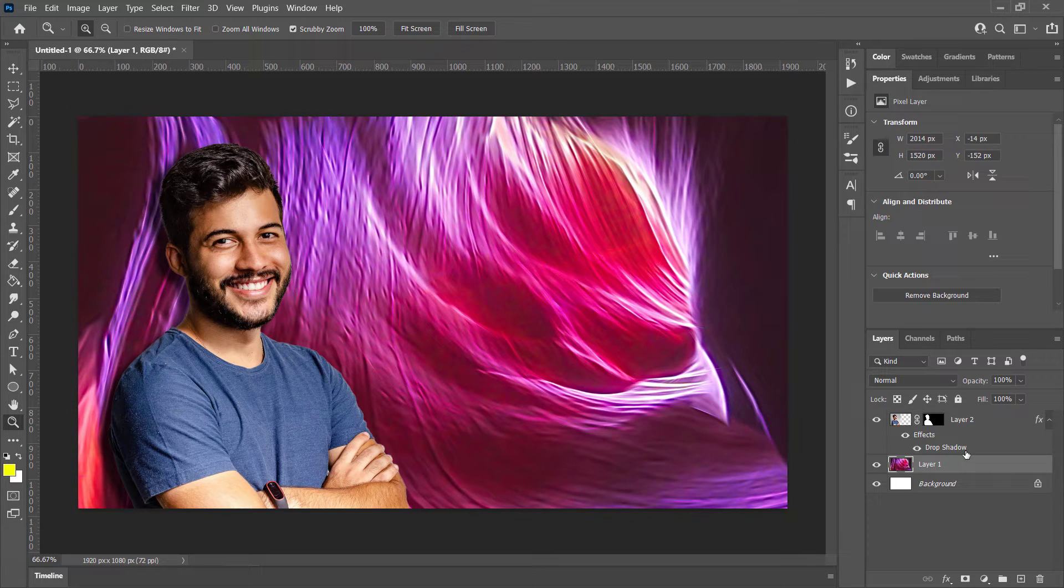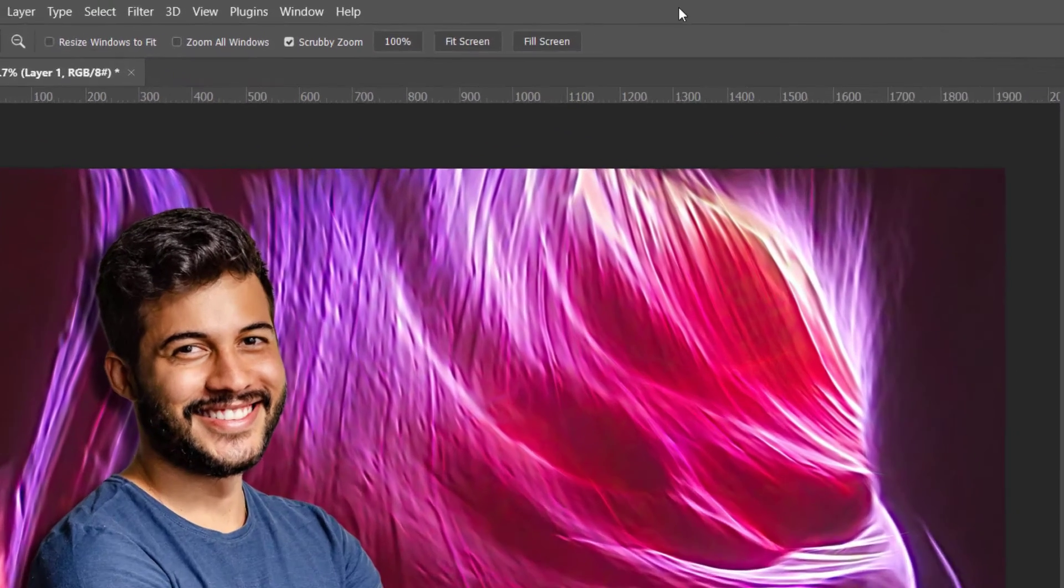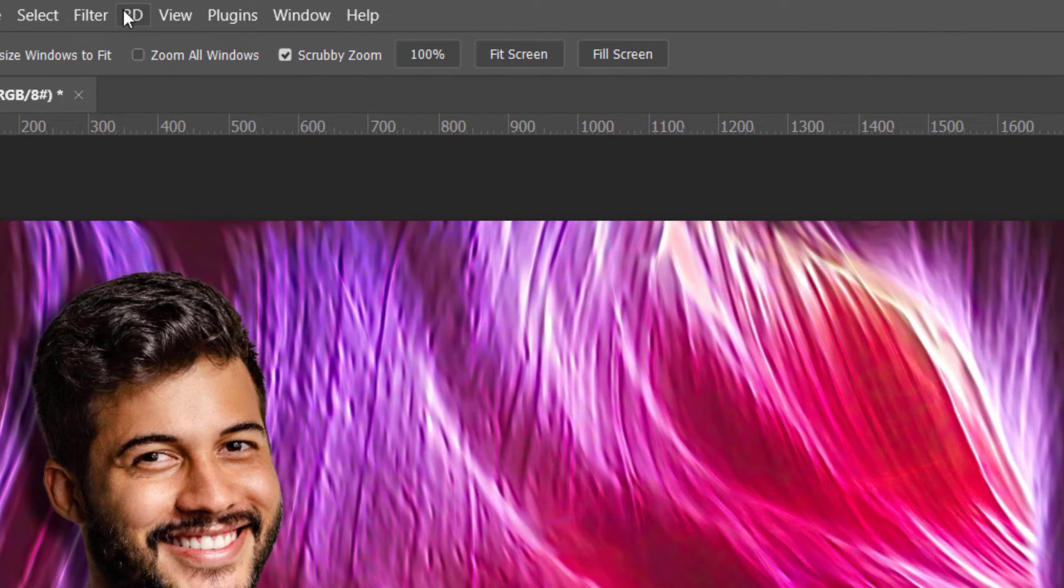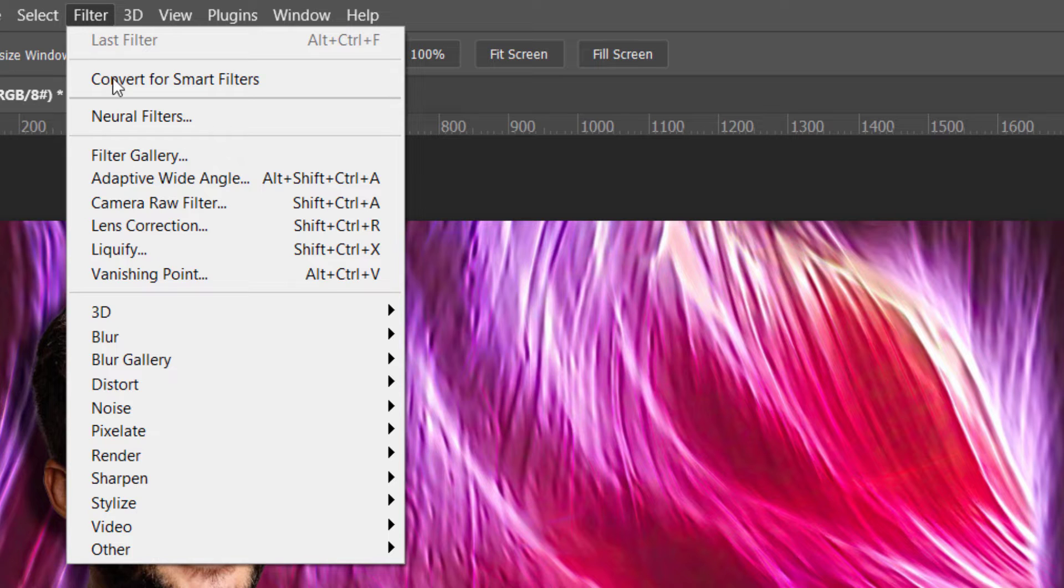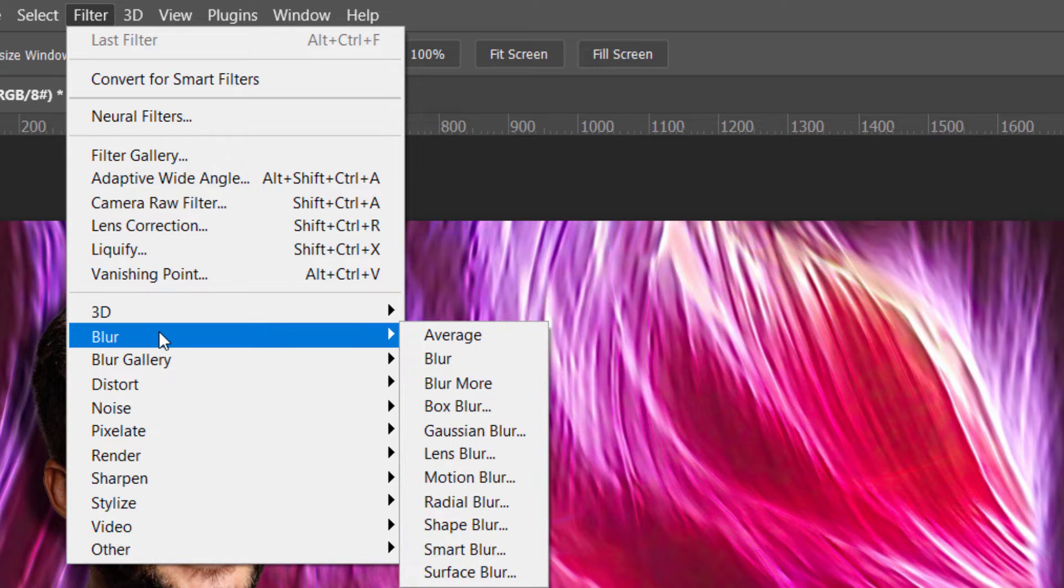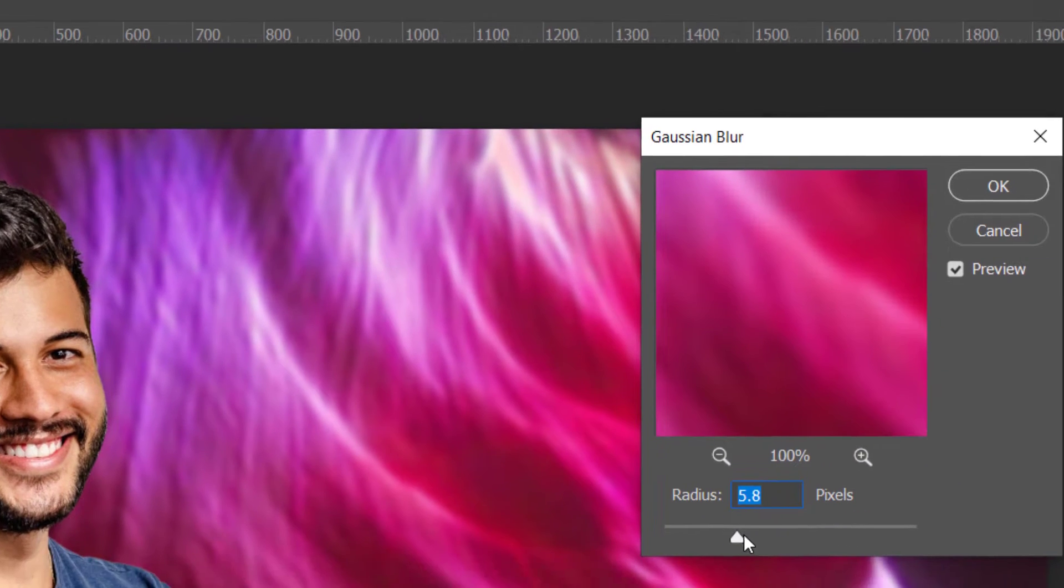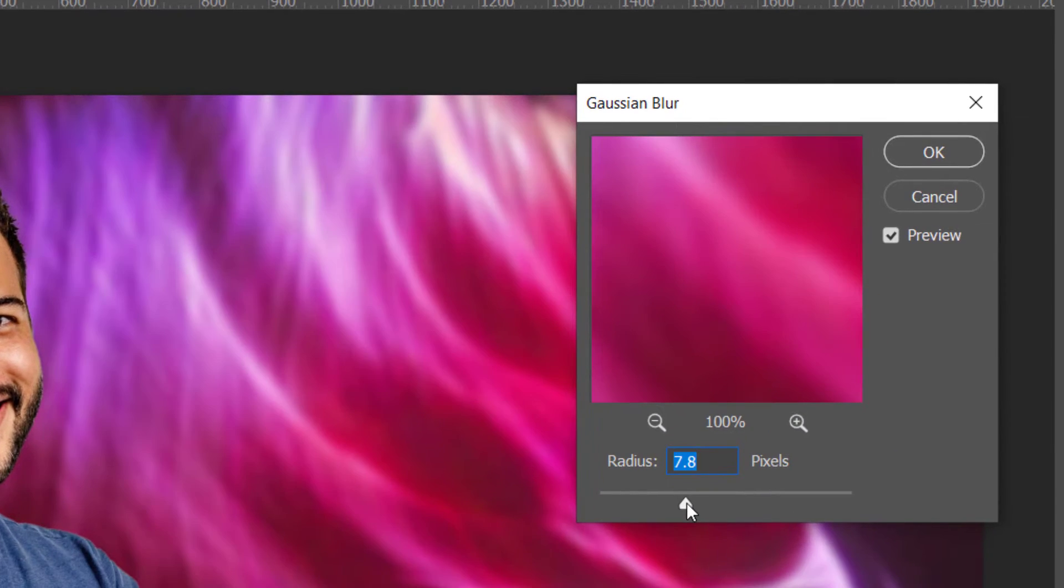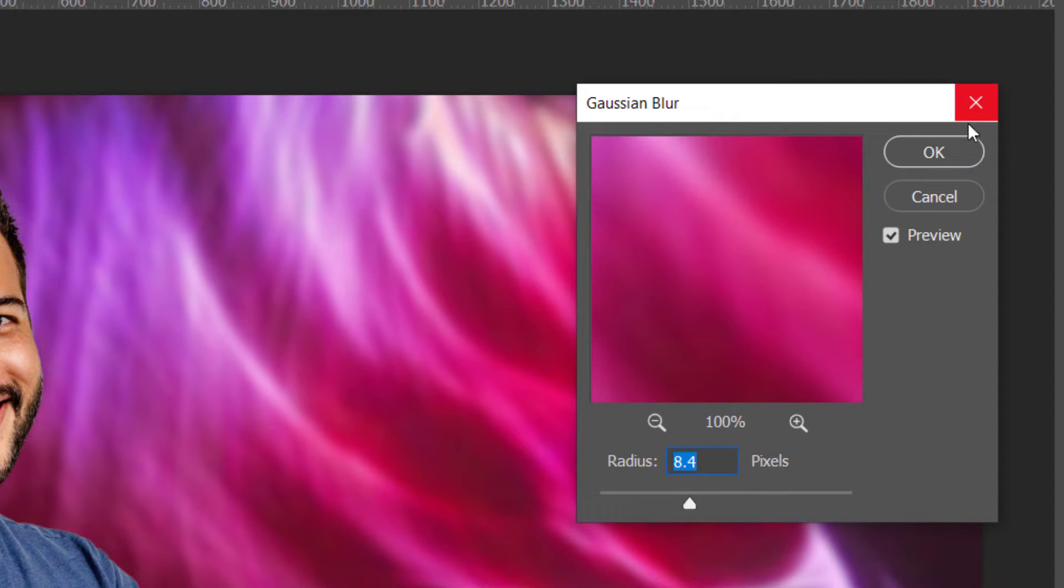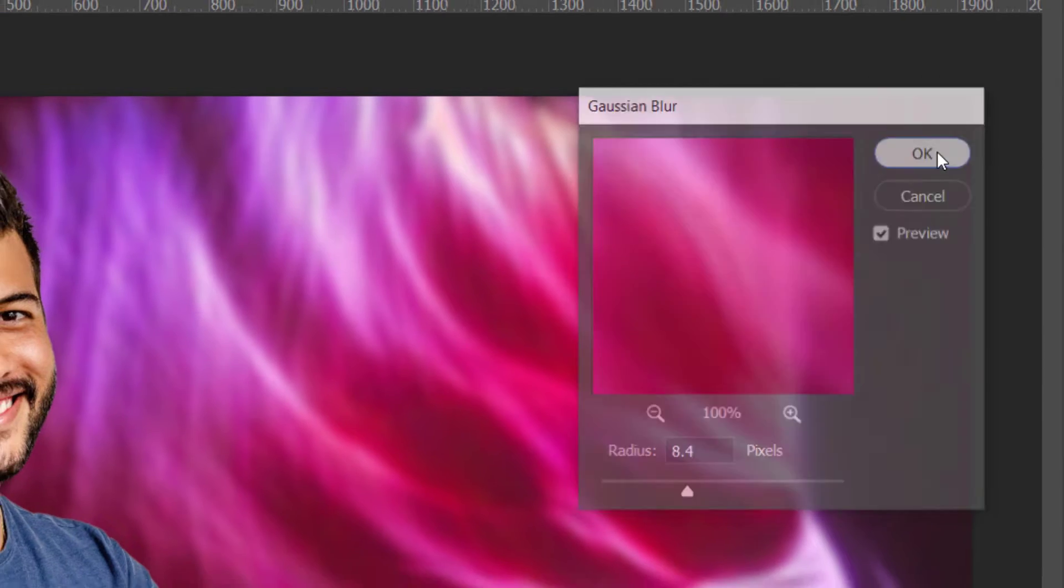So the next thing we have is the background, which I think is a little bit harsh and a bit too rough. We can keep it like that, but I'm actually going to soften it a little bit. So I'm going to go to Filter, Blur, and Gaussian Blur. And we can adjust how much we want to sort of blur that background and click OK.